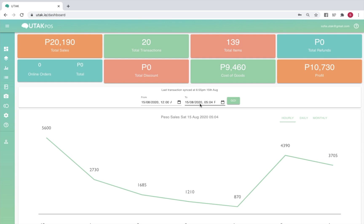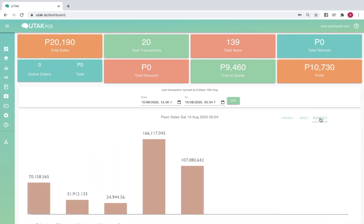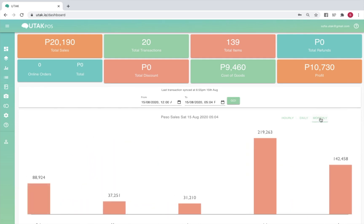You may also view your sales per hour, per day, and per month in order to view your business's peak hours, days, or seasons. You may also view the above information for a custom timeframe by selecting the starting and ending date and time of your choosing.